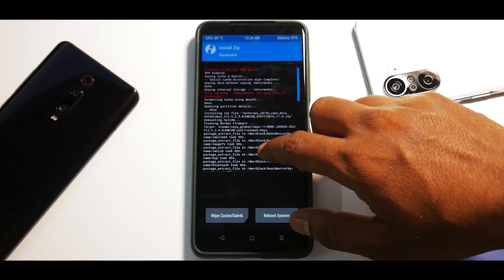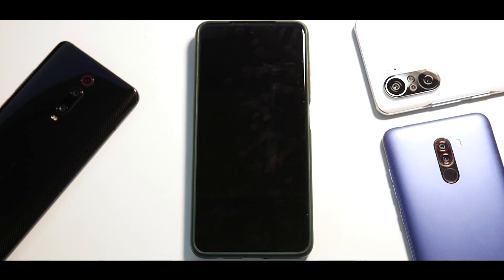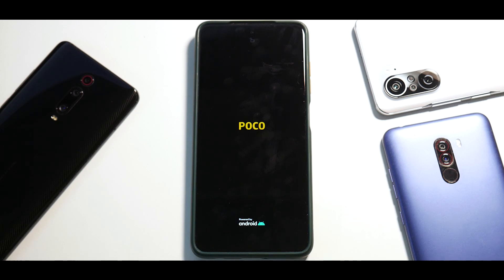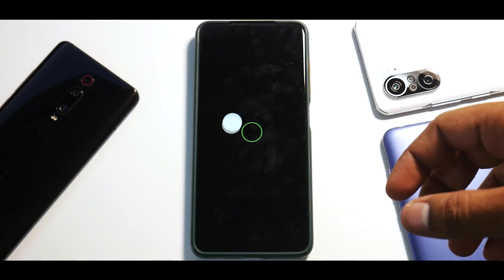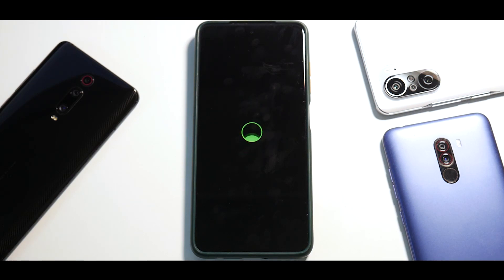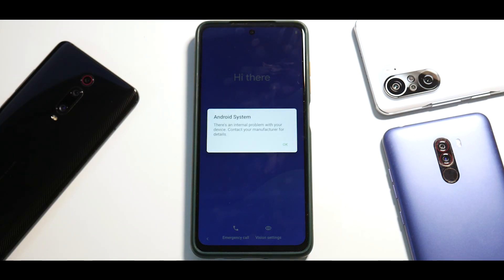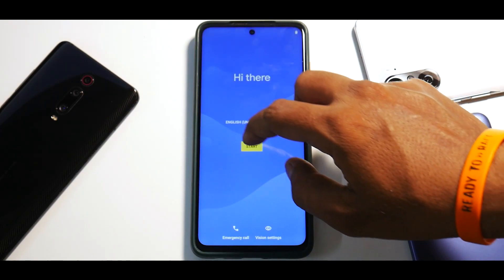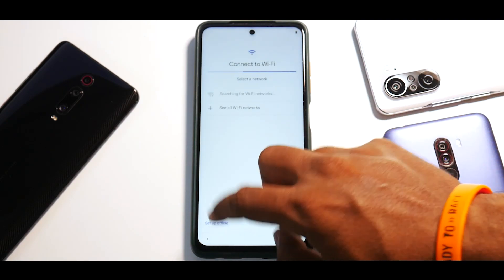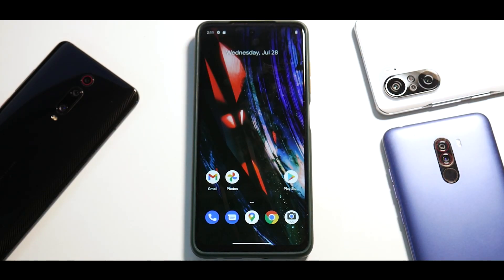The ROM has been flashed. Scroll through to confirm there are no errors, then hit Reboot System. The first boot usually takes 30 seconds to a minute for me because this is an SD 860-powered device and it's pretty powerful. Let's wait for the boot logo to show up. I'm excited for Android 12 ROMs to come out — I've heard and experienced good things. A very simple boot animation. Let's wait for the boot to complete.